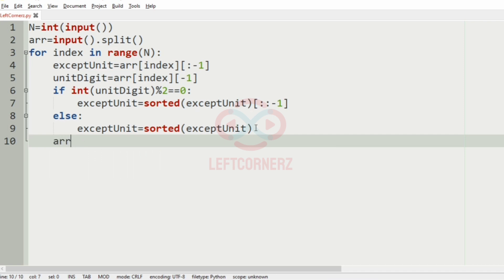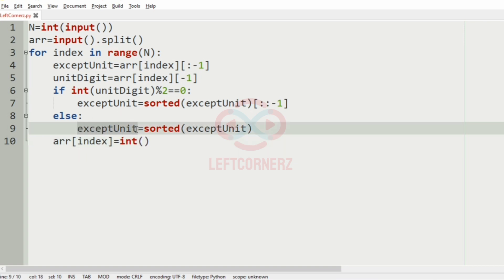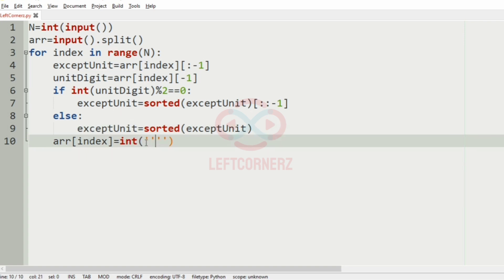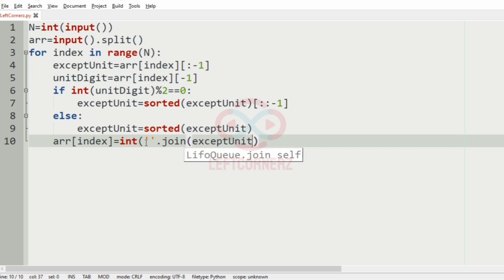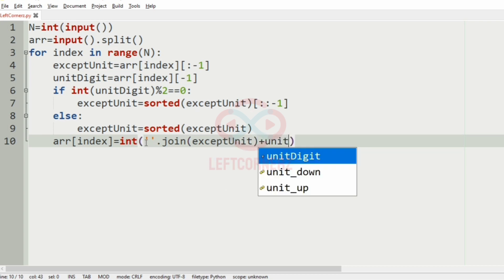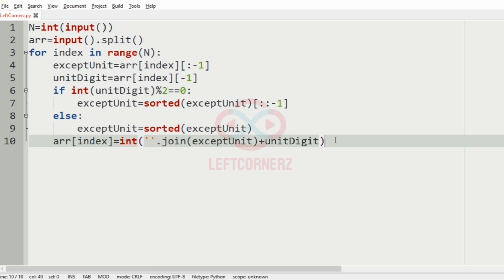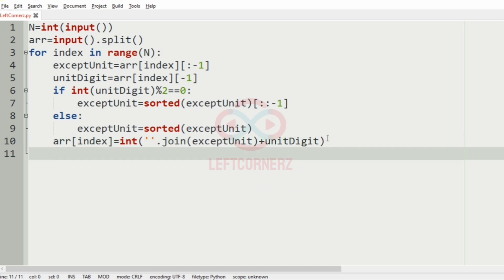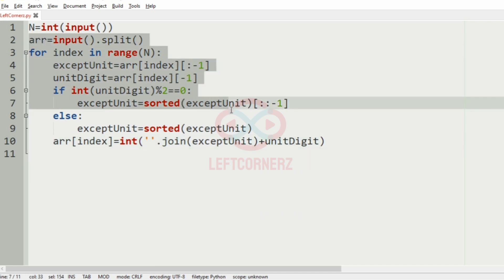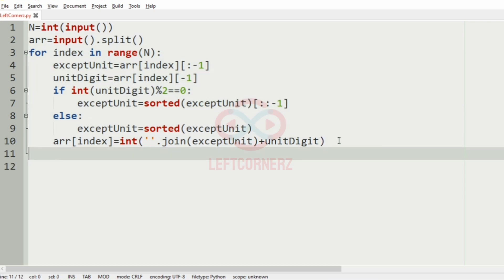Then our result — arr[index] — will be replaced. We will join the except_unit digits and concatenate the unit digit. So we have done with our modifications. After that we will print the sum of arr.